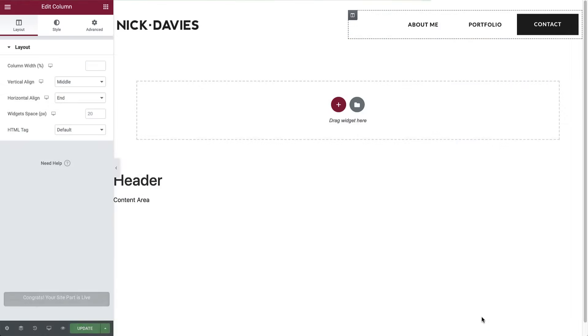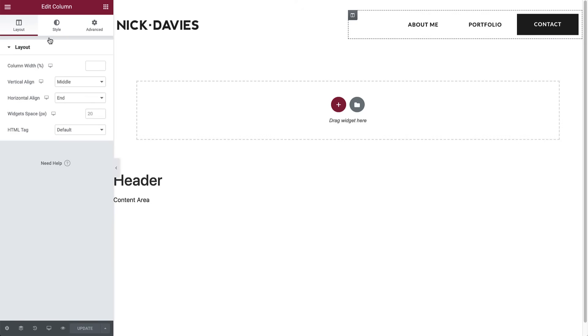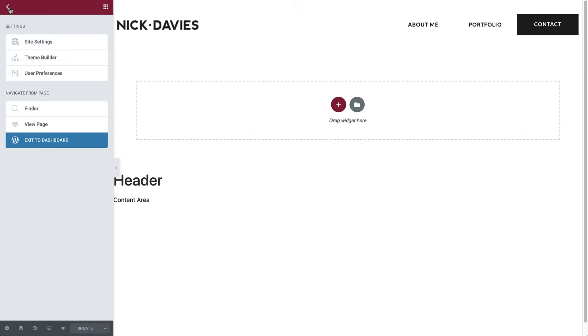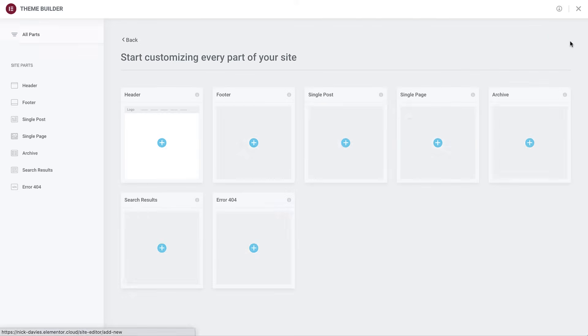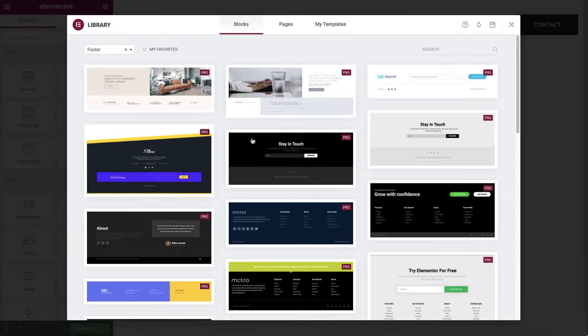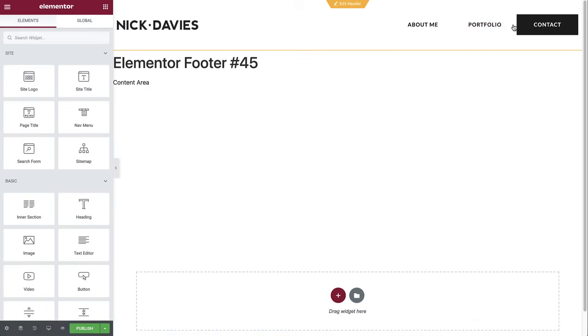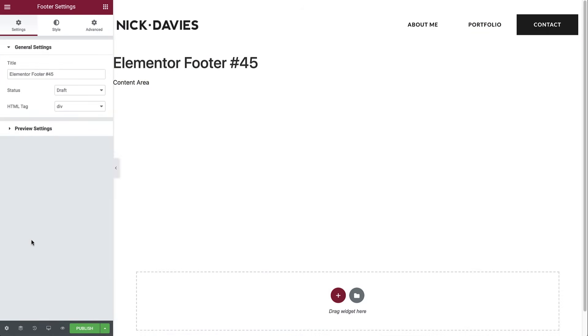Just like the header, we will need a footer on every page across the site. So let's go back to the theme builder by clicking the hamburger menu on the top left, and this time choose to add a new footer. You can select one of our pro footer templates from the library, but since we are creating one from scratch, let's close this and make a start. Name it first, and then add a section with two columns.